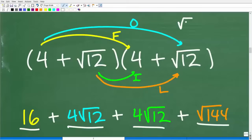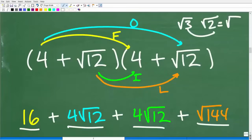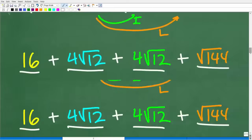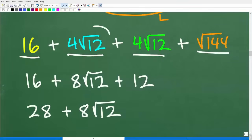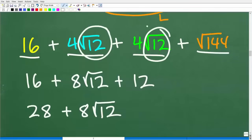Remember, when you multiply square roots, you multiply the inside numbers under one big square root. So the square root of three times the square root of two is the square root of six. We can clean this up because we have like terms. We have four square root of 12 here and four square root of 12 here, so in total we have eight square root of 12.